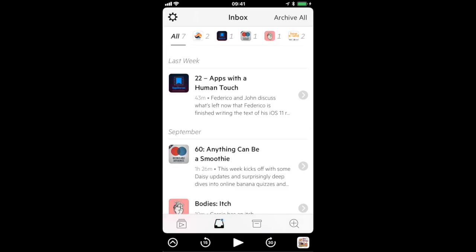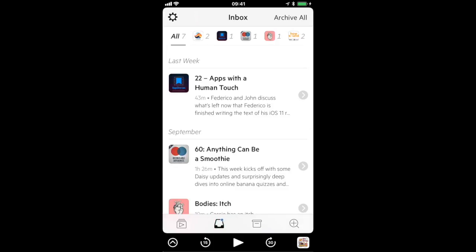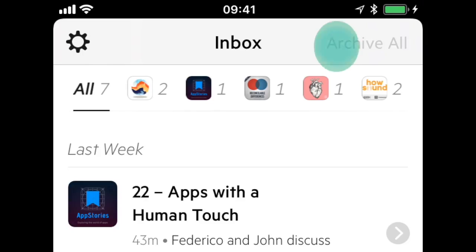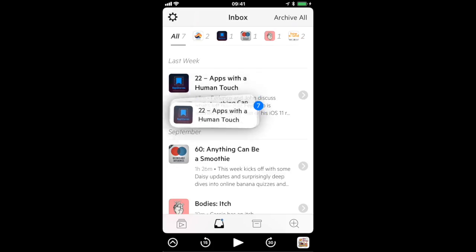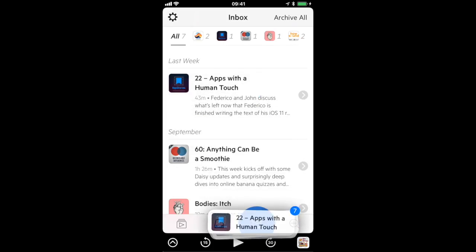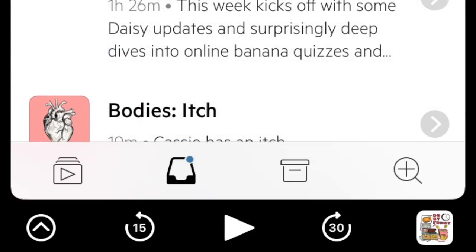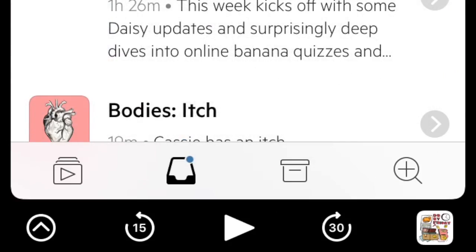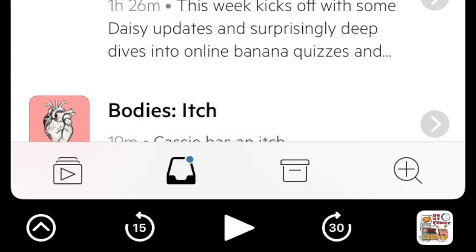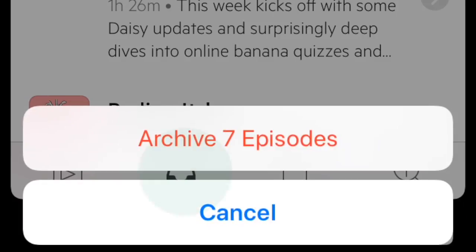If you want to clear everything else out of your inbox then we still have an archive all button in the top right. You could also drag from all in the filter bar and drop on the archive tab or a shortcut if you don't want to reach to the top of the screen is to tap and hold on the inbox tab icon and then tap archive.